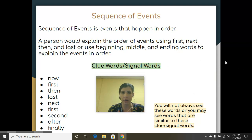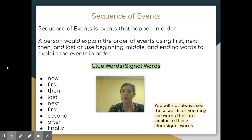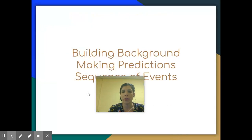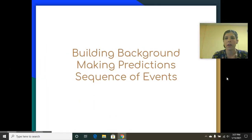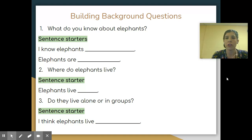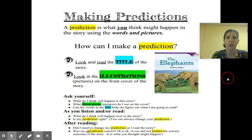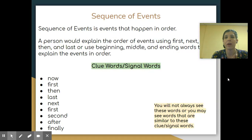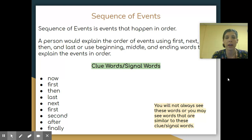That's the end of this. We discussed building background, making predictions, and sequence of events. We talked about questions we might be seeing in the story before we begin, we discussed and made a prediction, and we discussed sequence of events. Remember, if you have any questions or if you're confused, it's great to ask questions. There are never any wrong or right answers to anything that you ask. Everything's perfectly fine — just ask questions. We're here to help you.